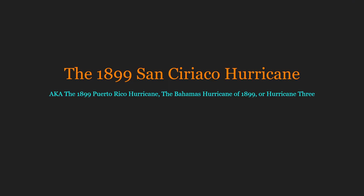Hello and welcome to this hurricane short summary. The hurricane we are discussing today is the 1899 San Ciriaco hurricane. This storm undergoes a number of names — it is also known as the 1899 Puerto Rico hurricane, the Bahamas hurricane of 1899, or simply as Hurricane 3, as it was the third known hurricane of the 1899 season.